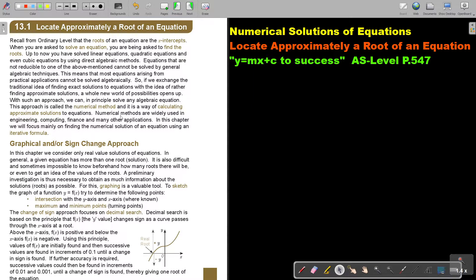Numerical methods are widely used in engineering, computing, finance, and many other applications. In this chapter, we will focus mainly on finding the numerical solution of an equation using an iterative formula.